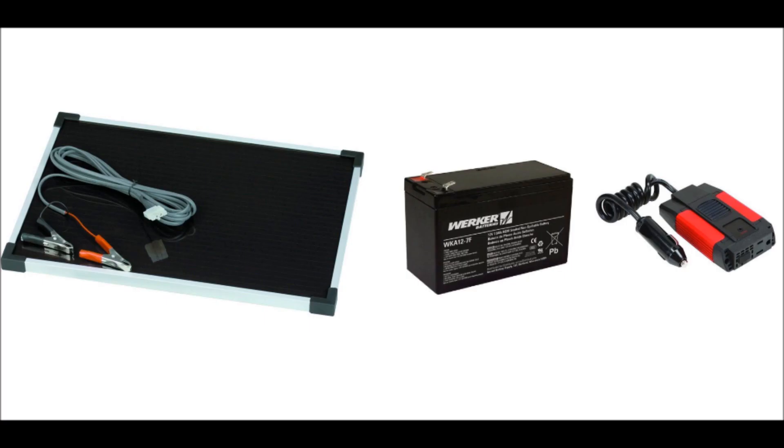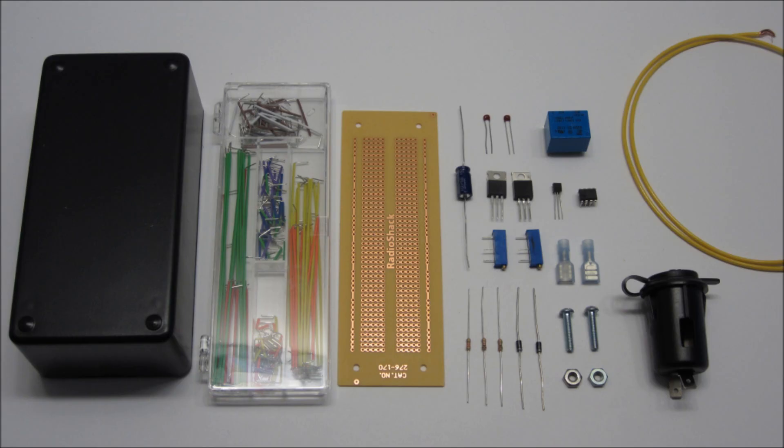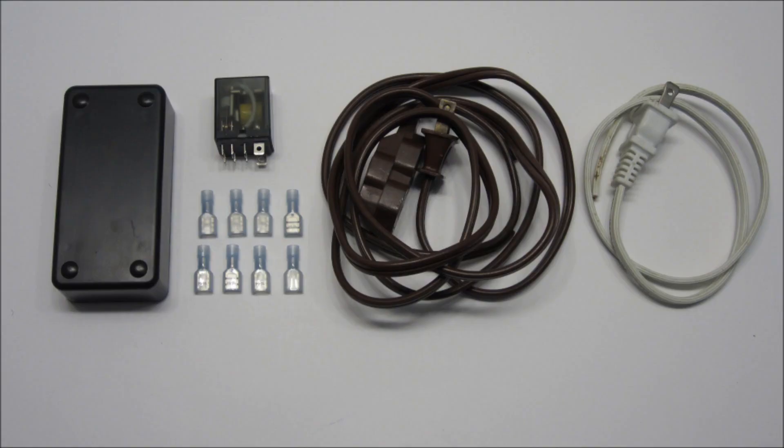Also, the parts are fairly easy to get. The solar panel, the battery, and the inverter can be purchased from any number of stores. And the two control circuits can be built from parts that are available at your local Radio Shack.